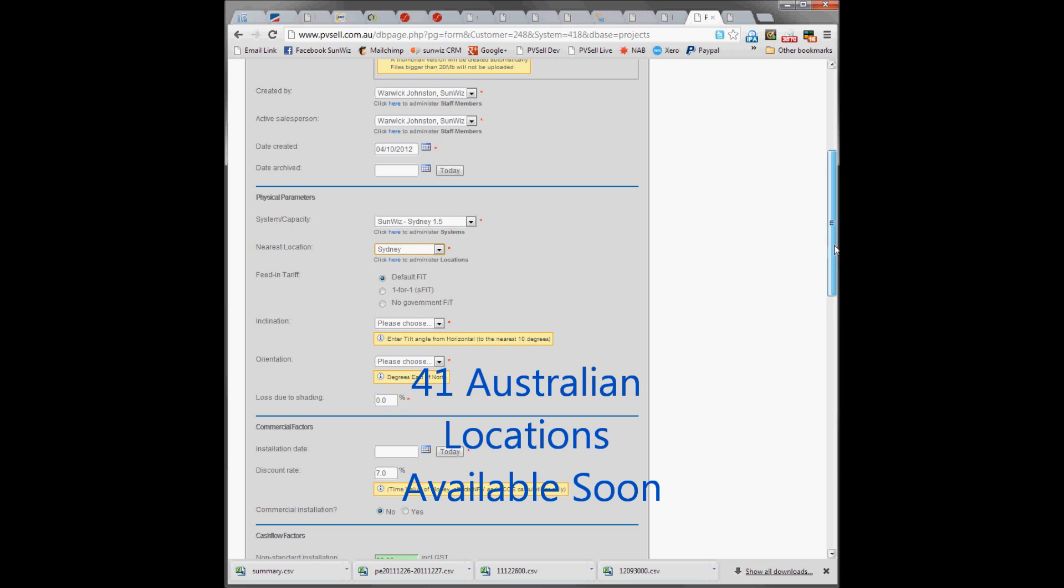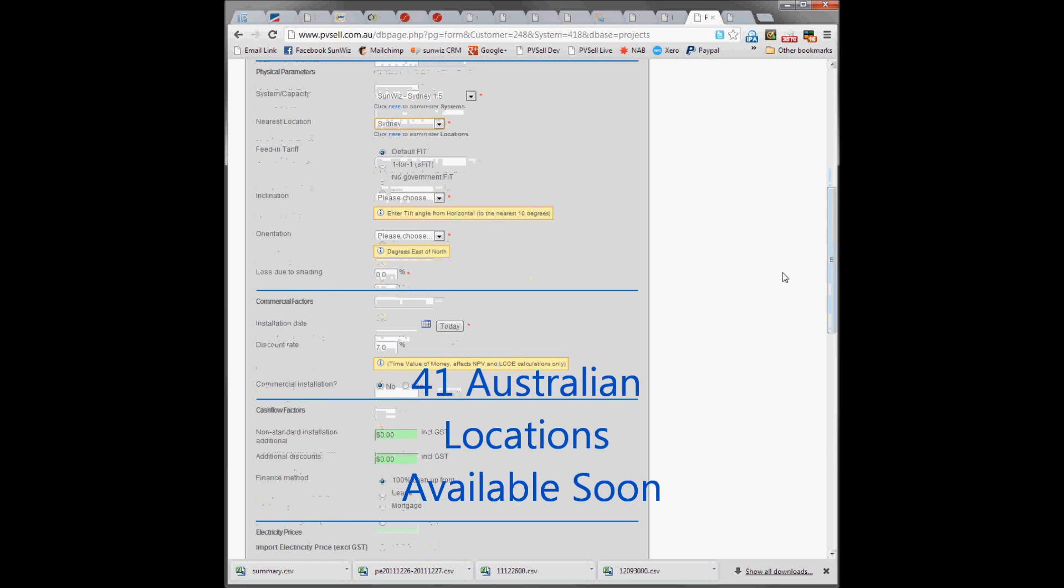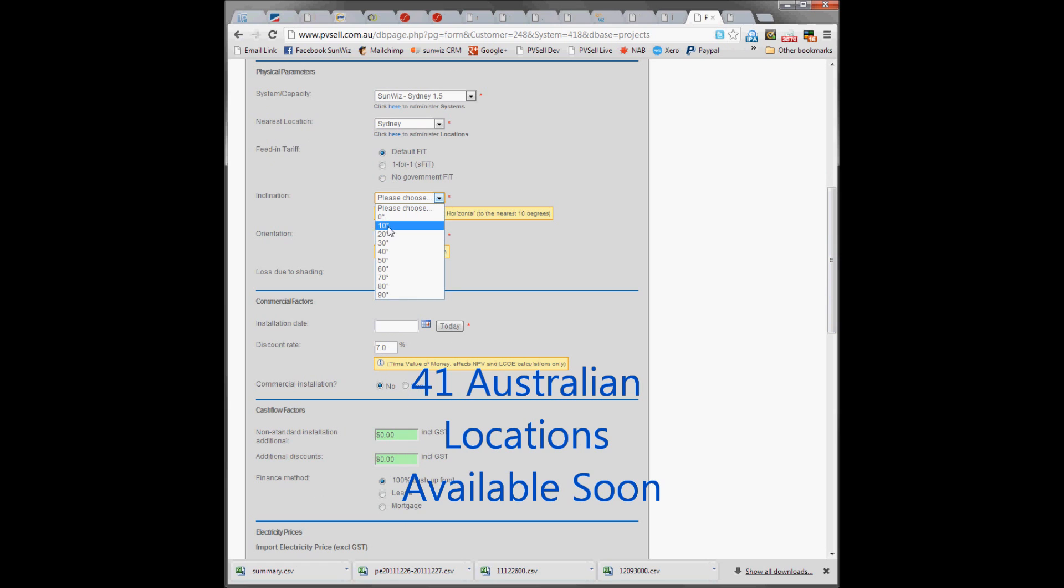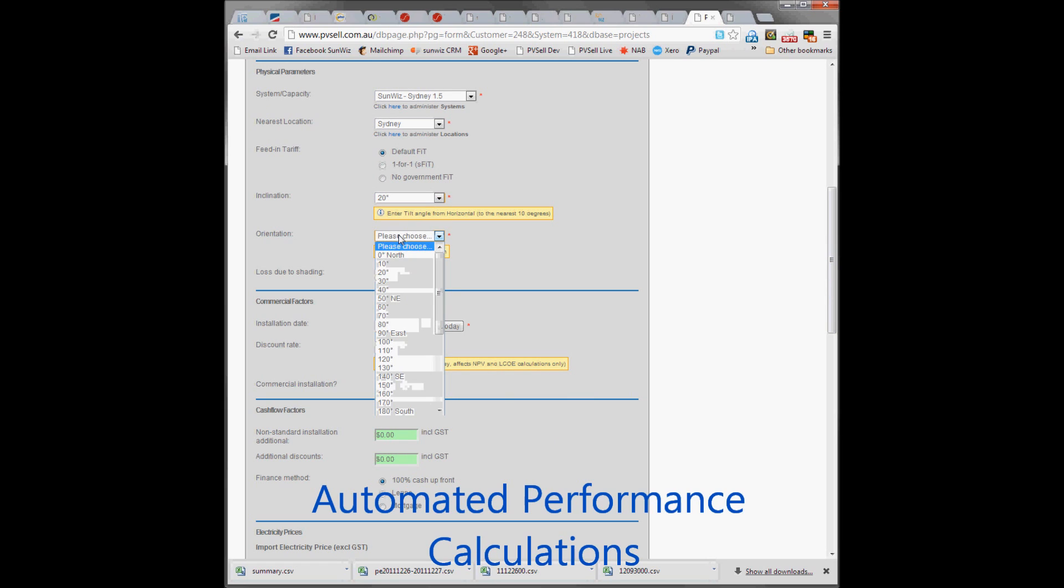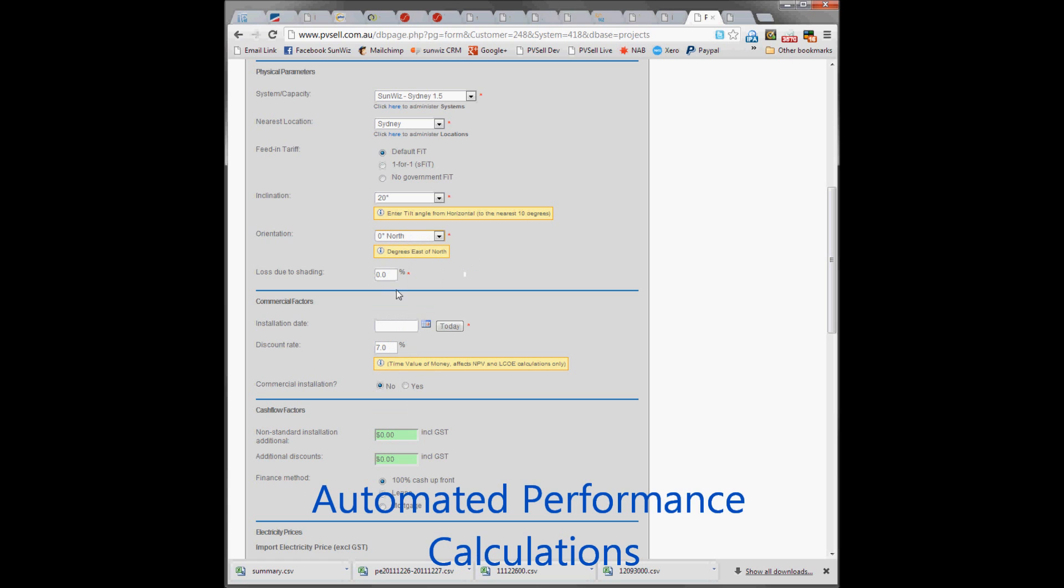We're about to load 41 different locations for you. It is facing a 20 degree tilt and facing north, and there's no shading on this site. We're going to install it today.